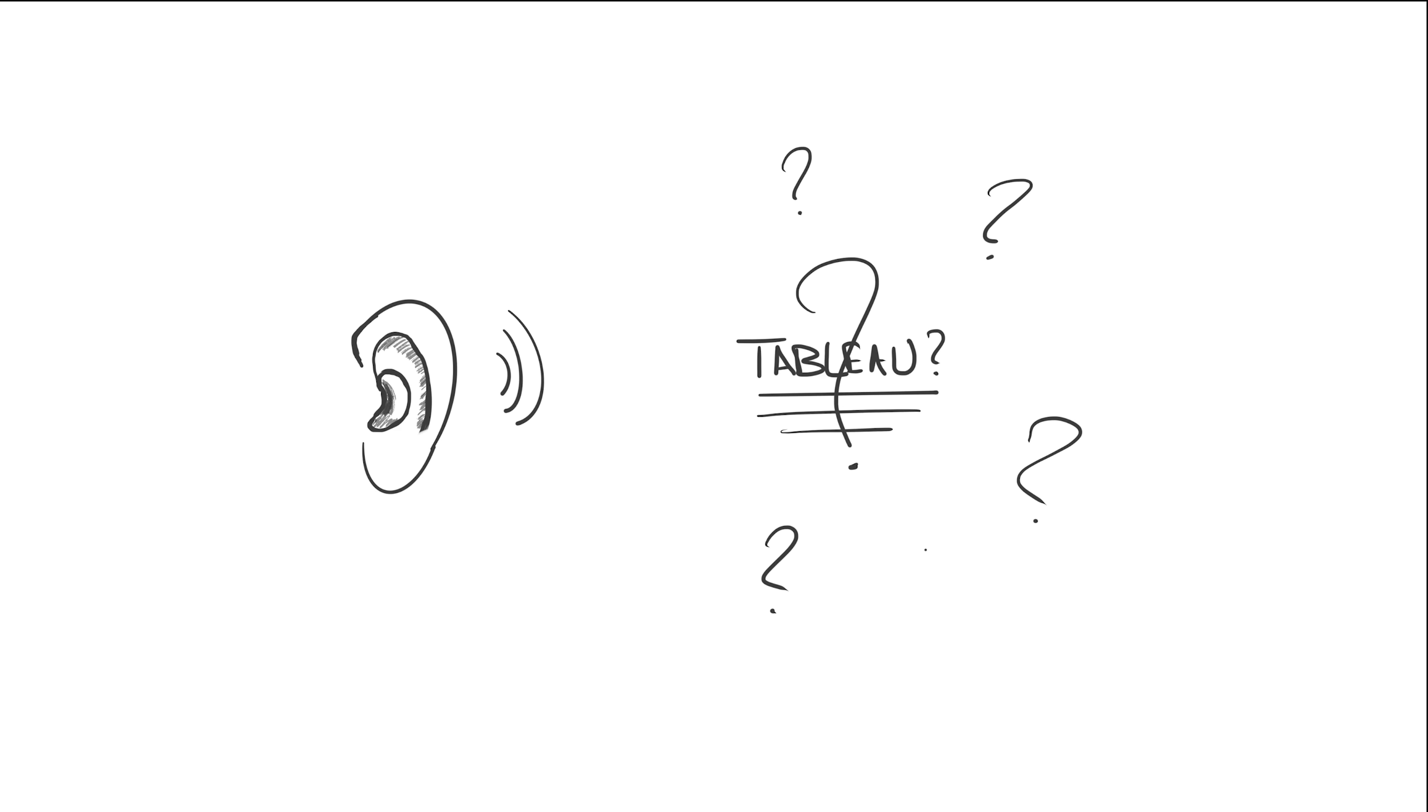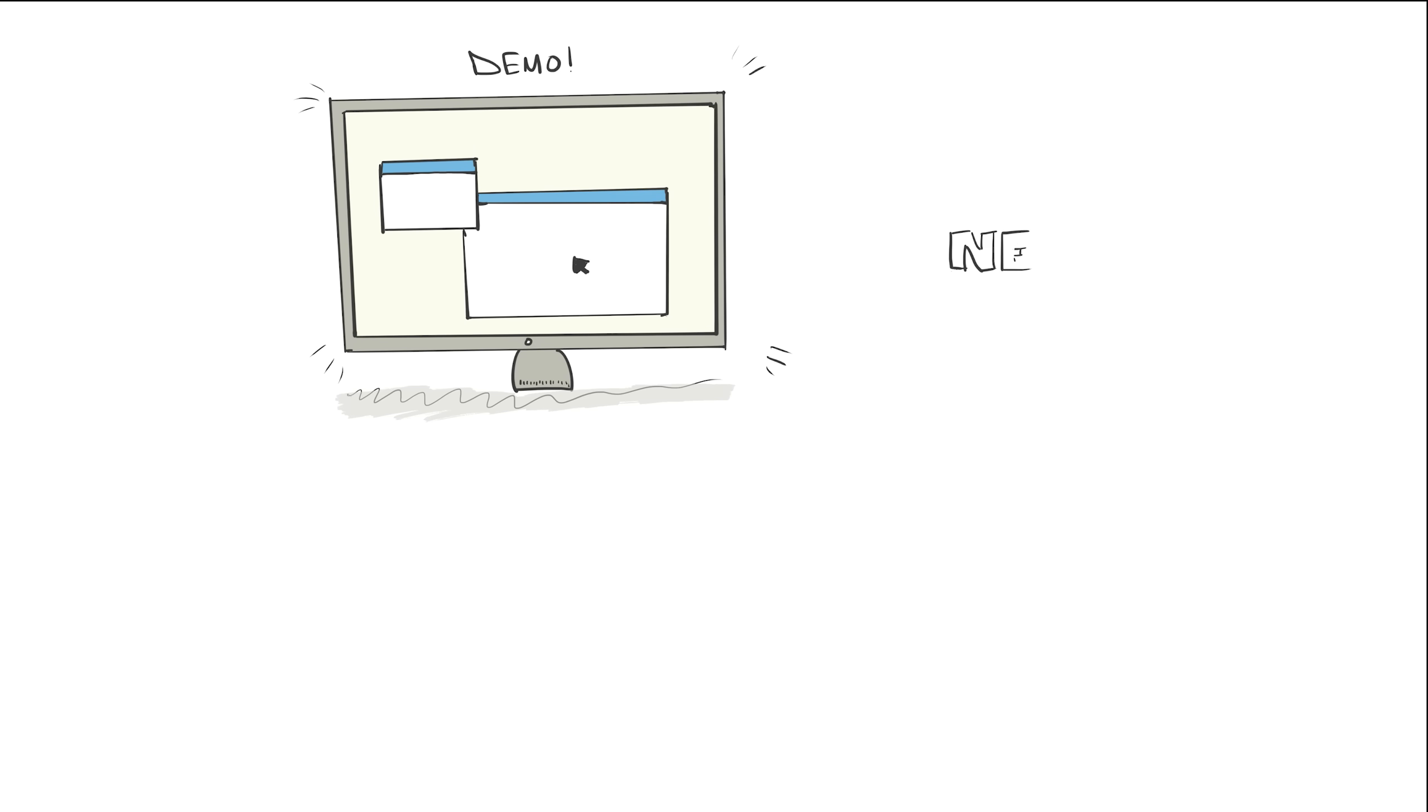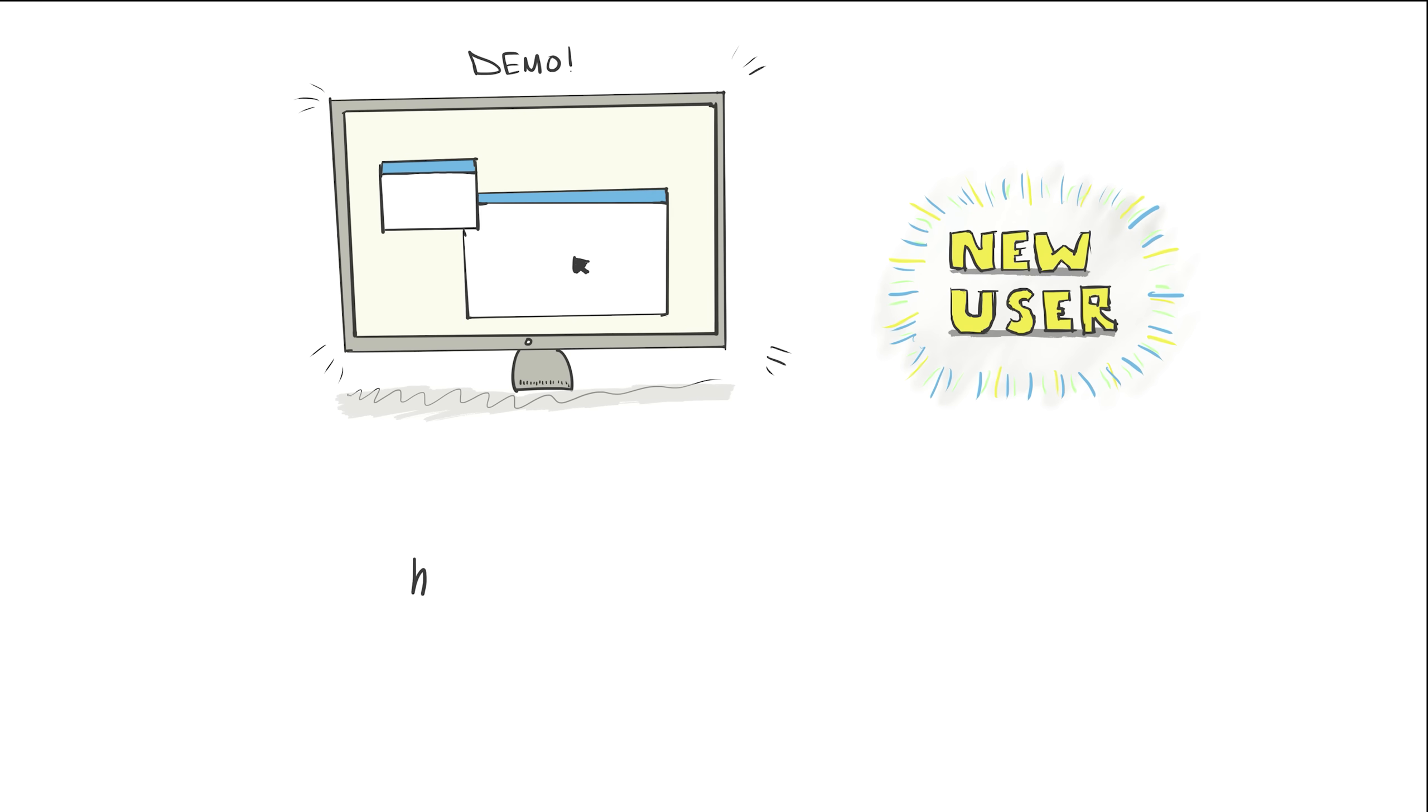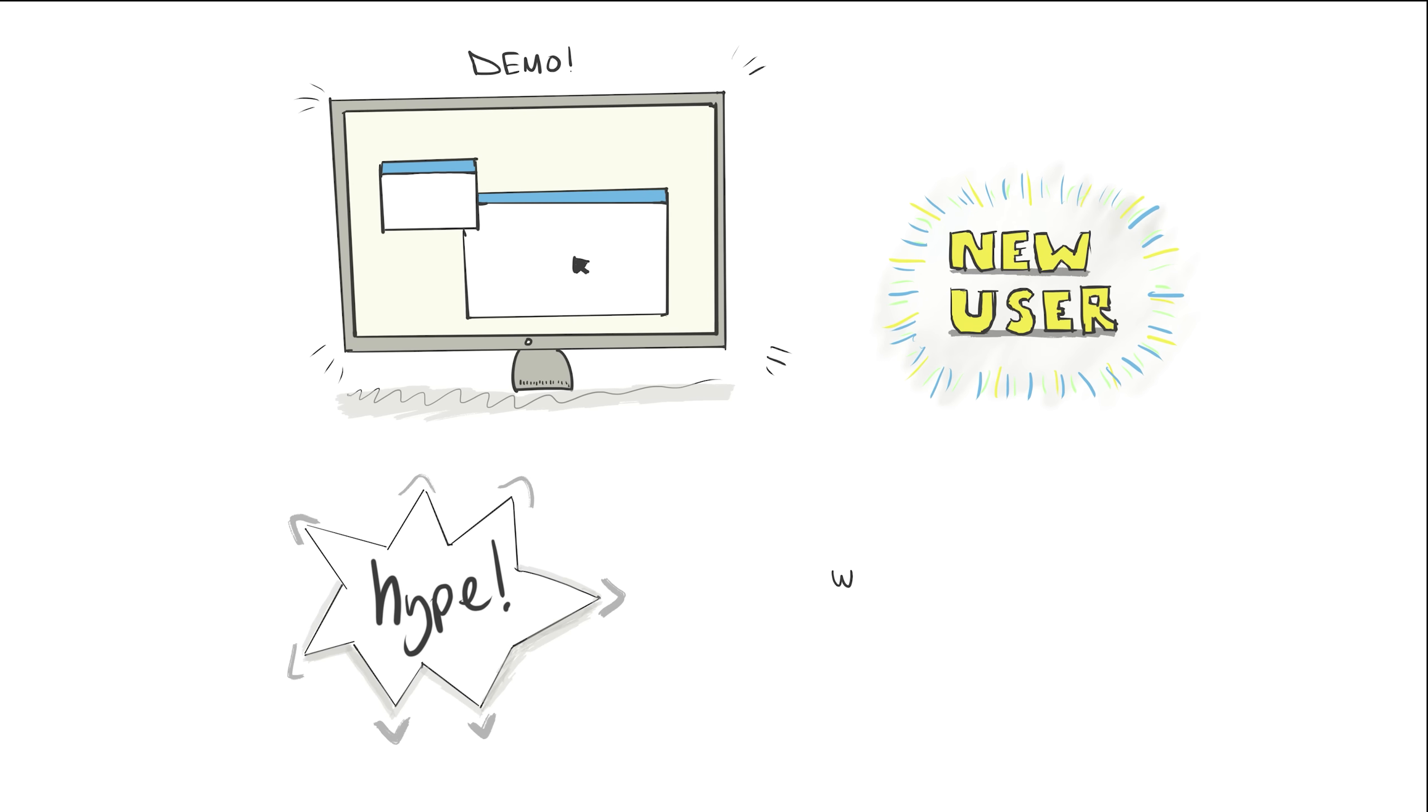So you've heard of this thing called Tableau. You've seen a demo of it, or you've seen it in action, but now you're about to dive in for the first time. But before you do, you're probably wondering what all the hype is about. What can it do? What can't it do? Or maybe even more basic than that, what is Tableau?